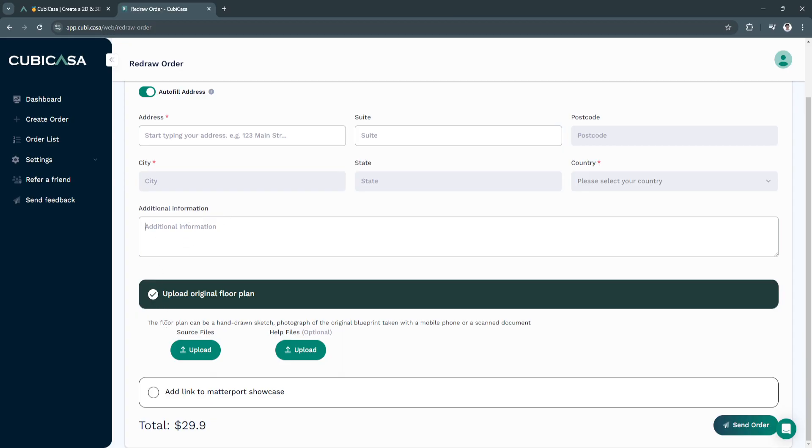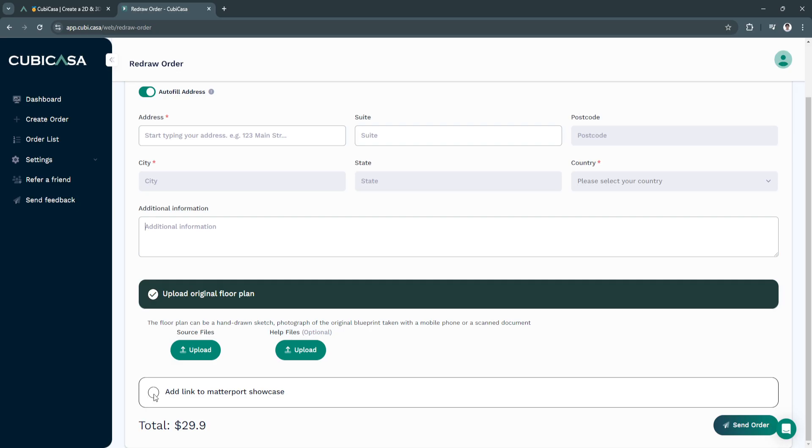From here in the bottom, you can now upload your floor plan. The floor plan can be a hand drawn sketch, photograph of the original blueprint taken with a mobile phone or a scanned document. You can also add link to Matterport showcase.